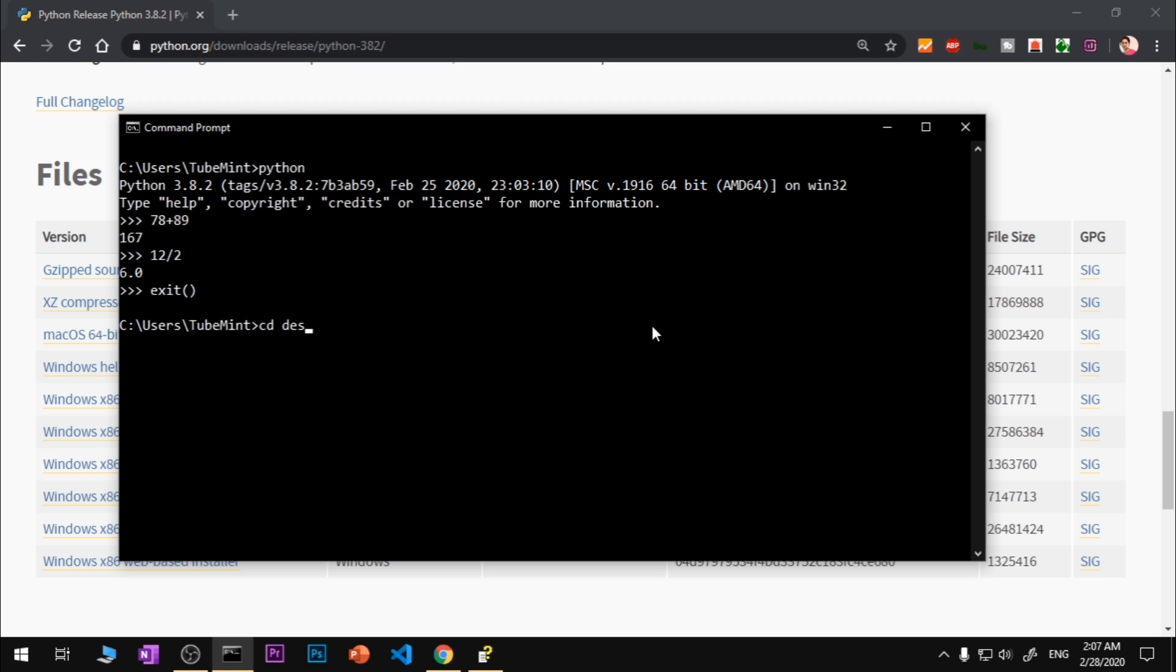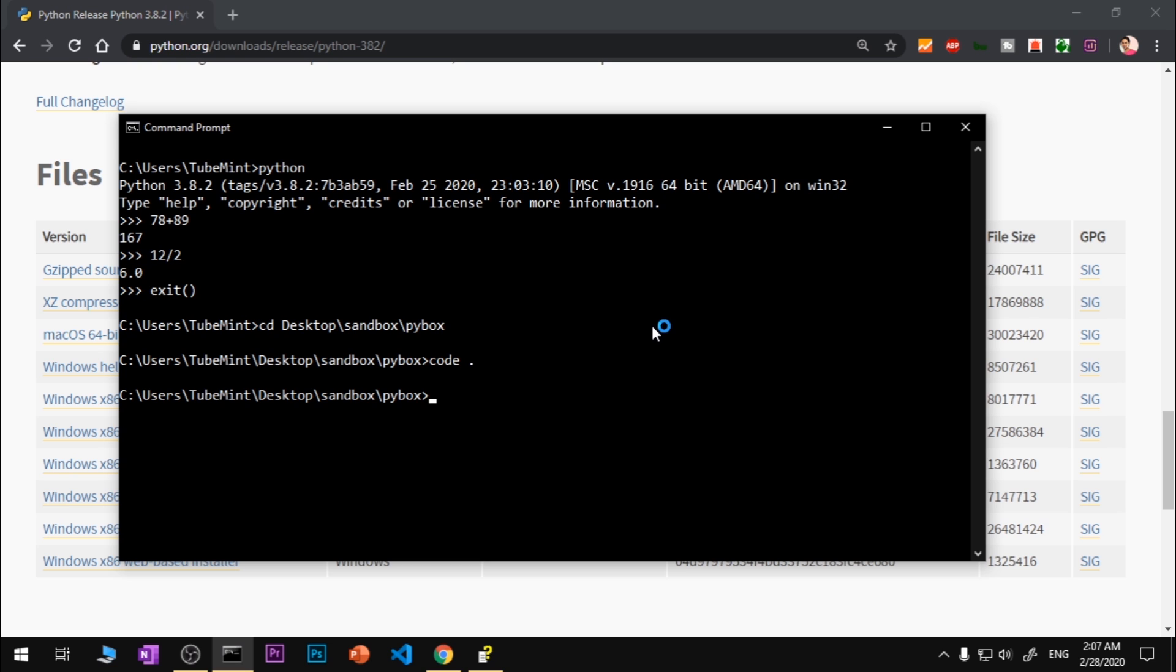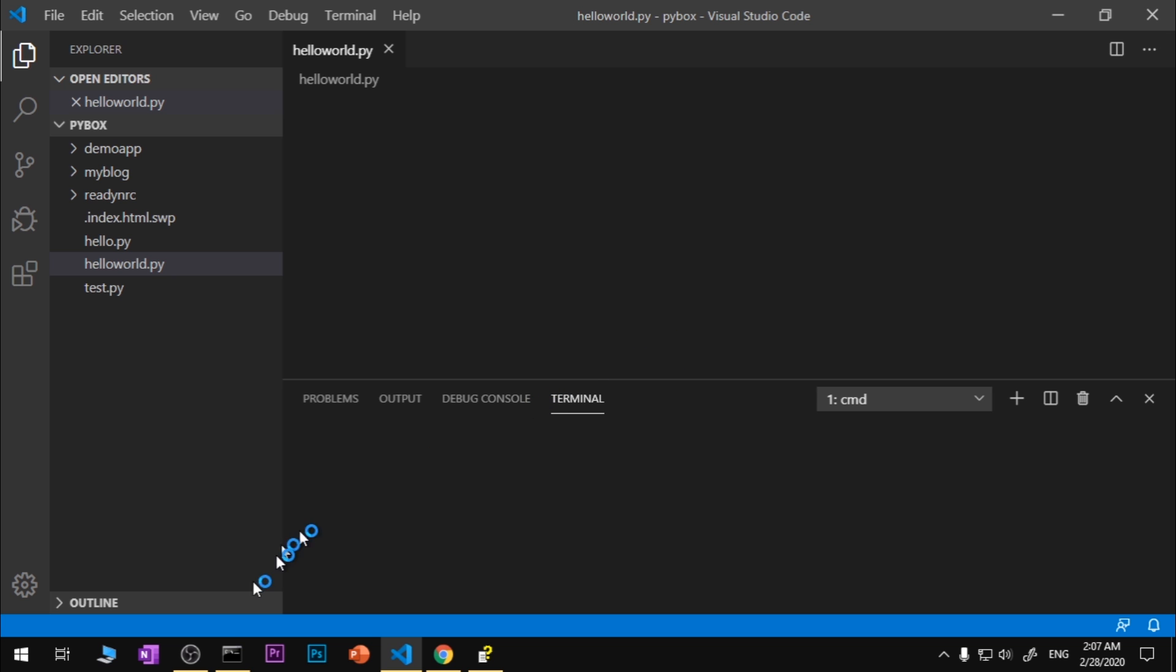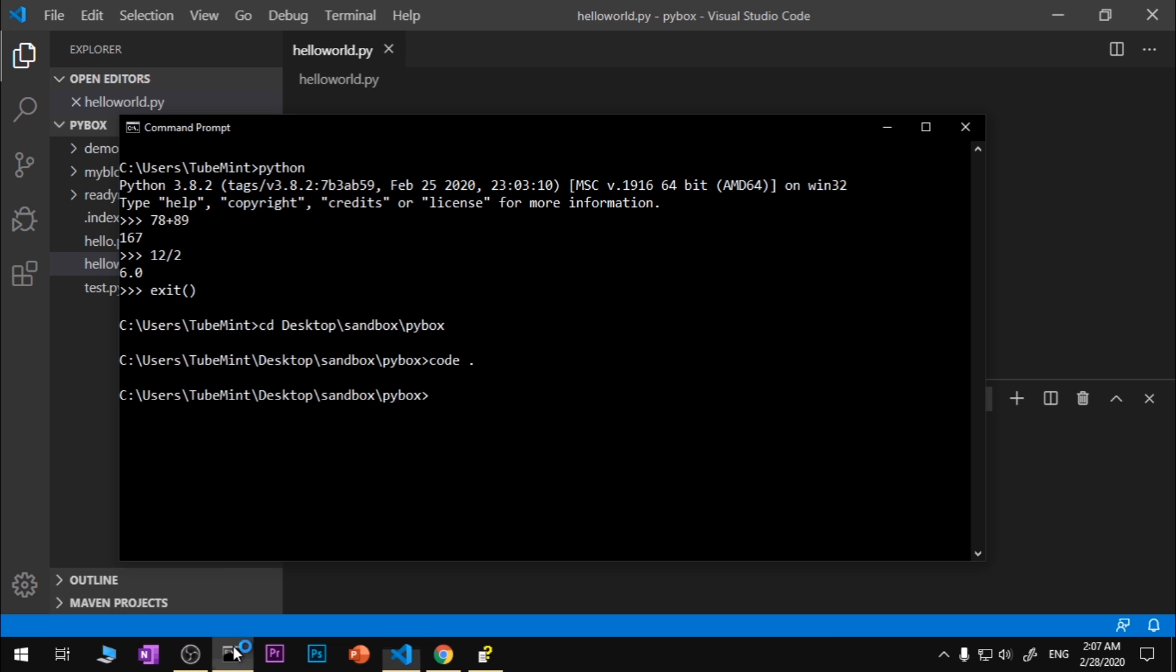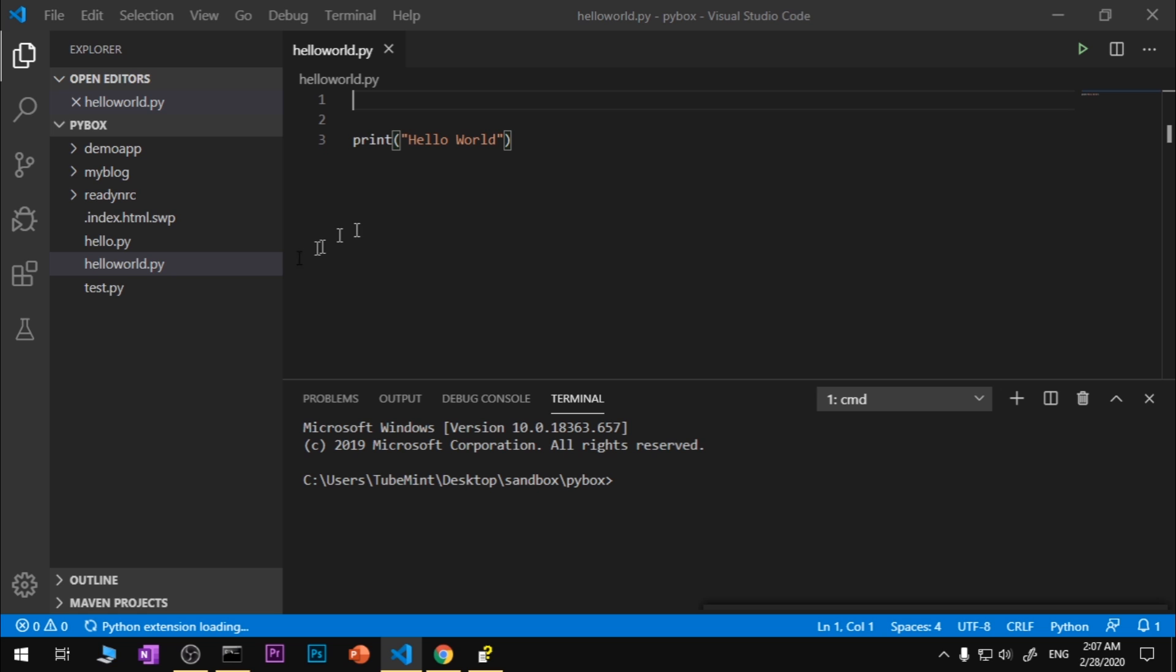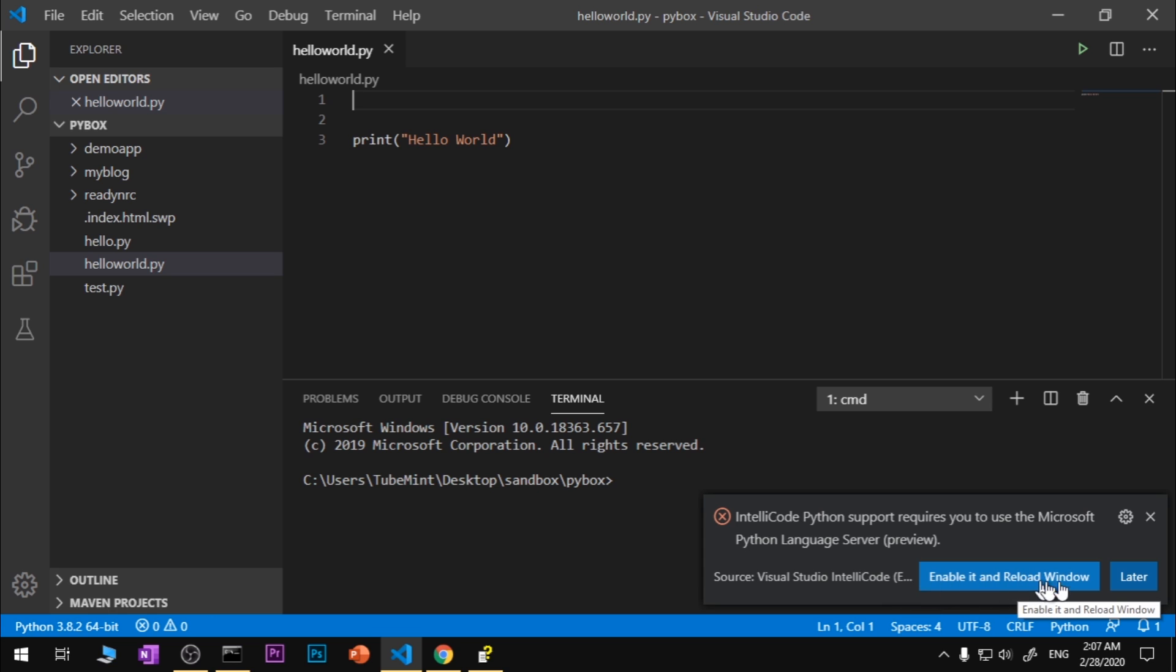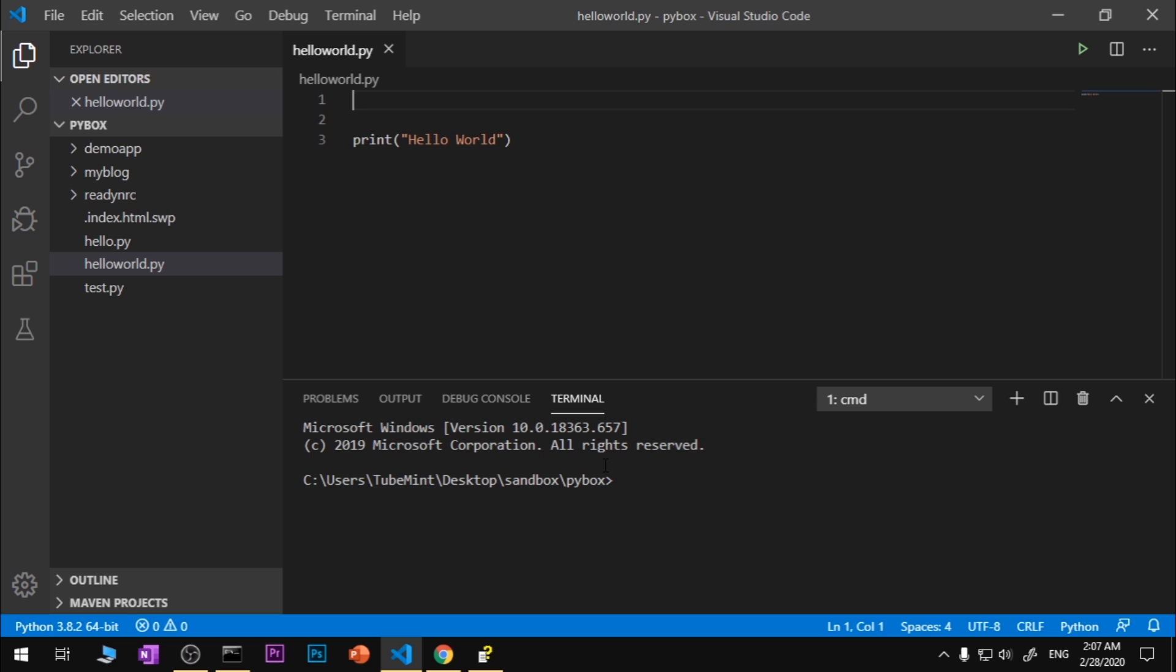I've got something on the desktop. I've got a sandbox folder then I've got Python box. I want to open this in VS Code. So here we are and I should have something already here. Now I can go ahead and close this command prompt. This is very specific to VS Code. I'm going to just uncheck it.